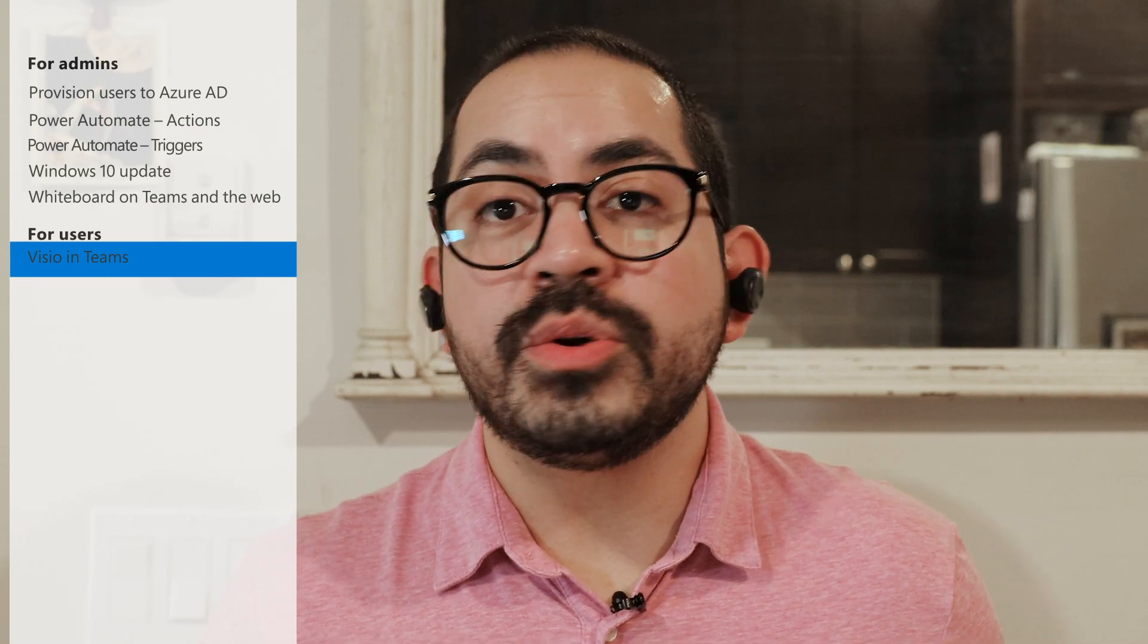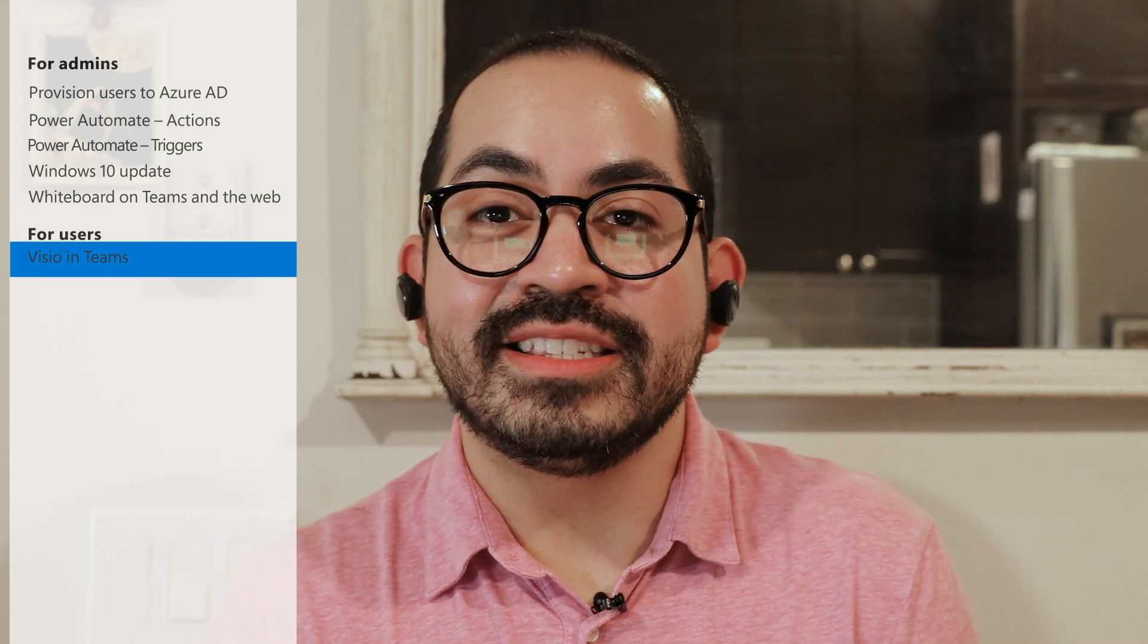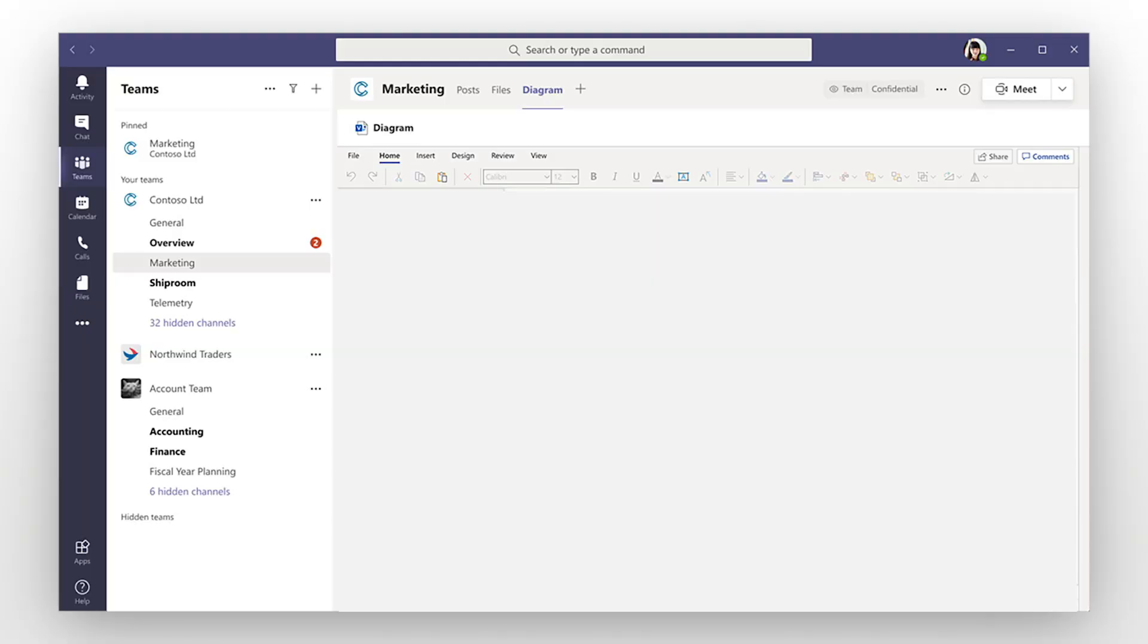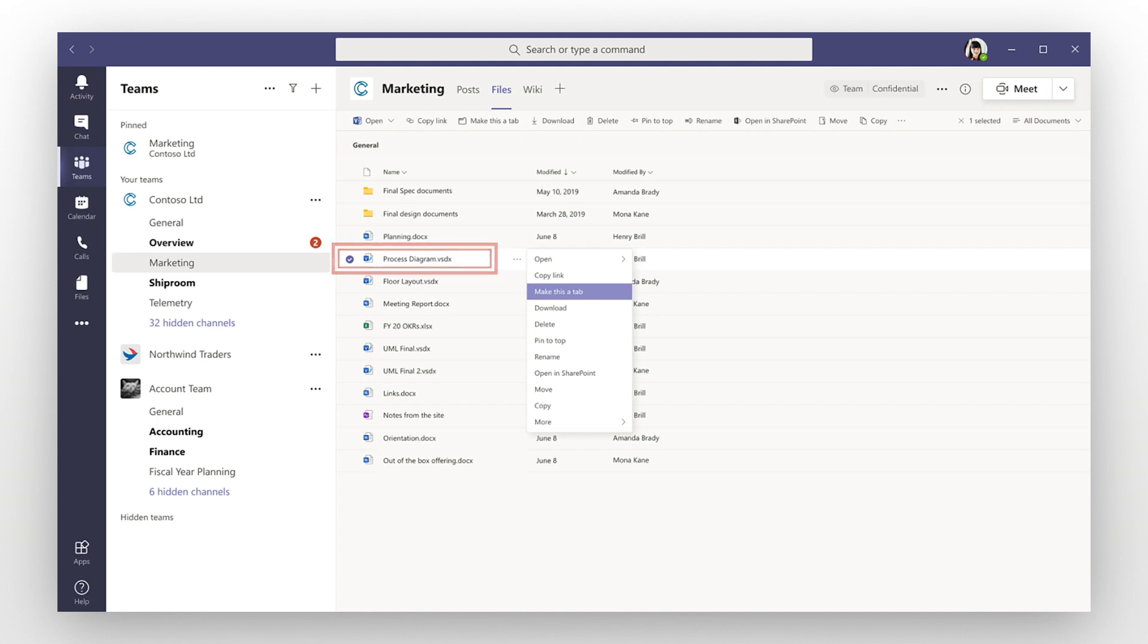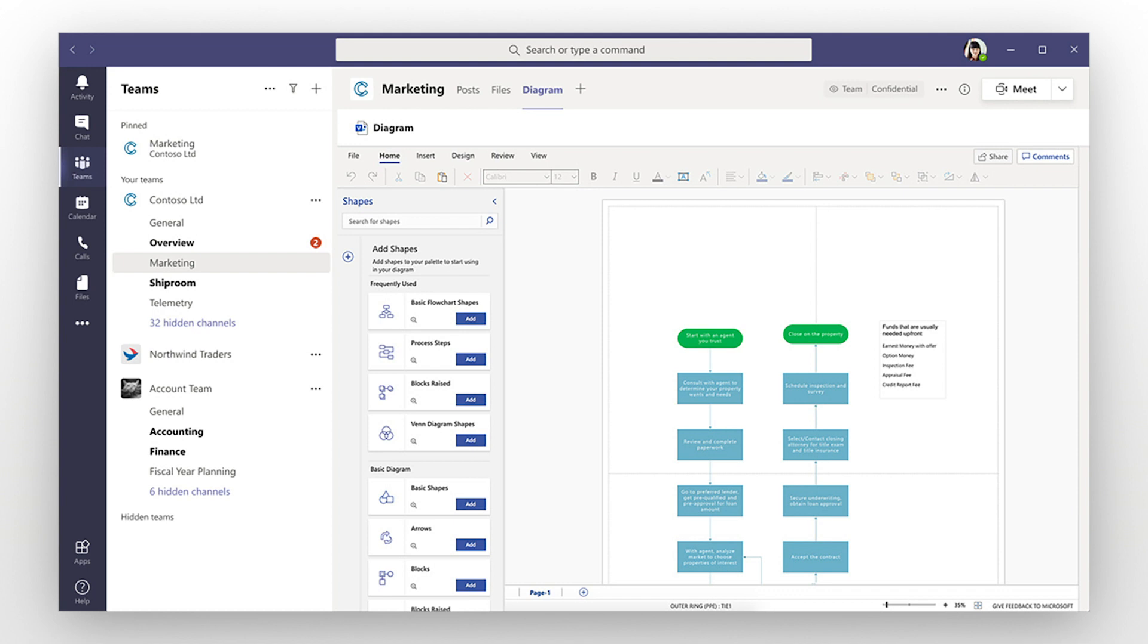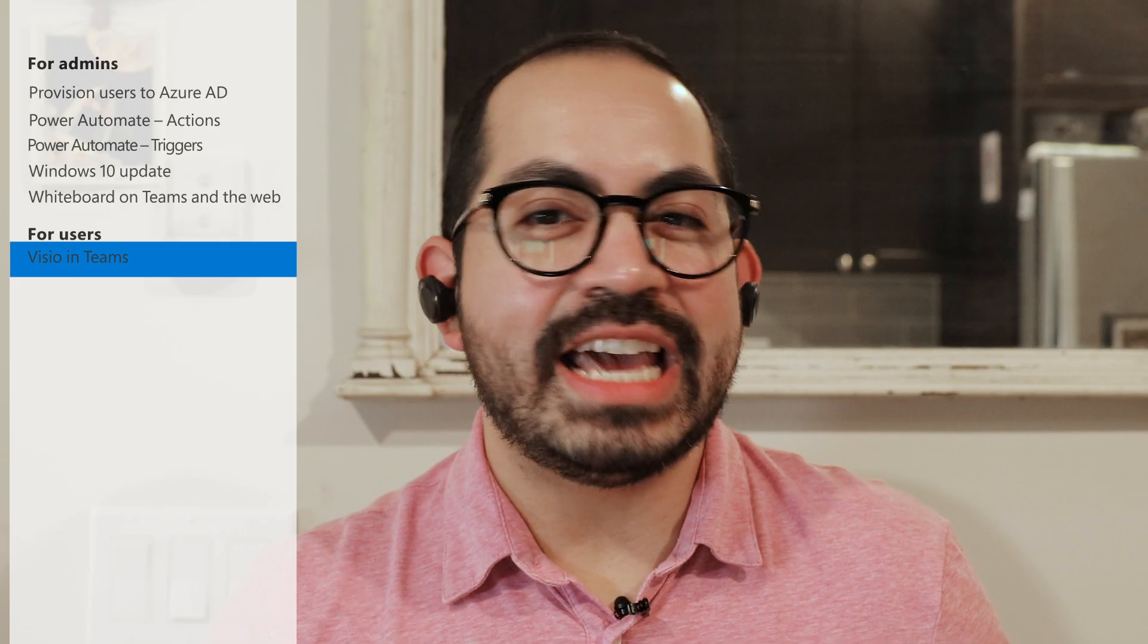If your users are working on a Visio diagram in Teams, they can now add a diagram as a tab to the top of the channel or chat for quick and easy access. To add it, go to the diagram you want in Teams. Select the three dots and then select Make This a Tab. The diagram then appears at the top of your chat or channel. Although any Teams user can add a diagram as a tab, to make edits to the diagram itself, you must be a Visio Plan 1 or Plan 2 subscriber. To learn more about this update, we've added some additional reading in the description.